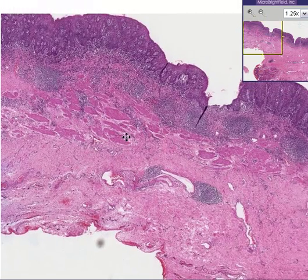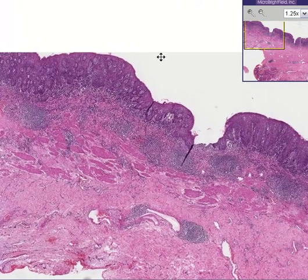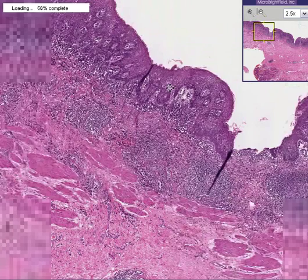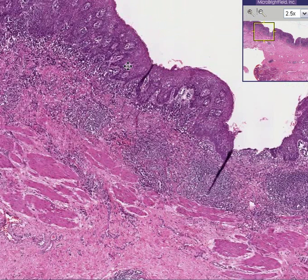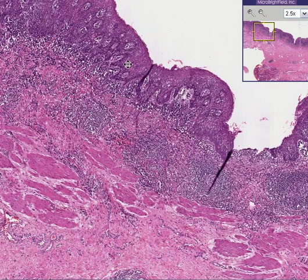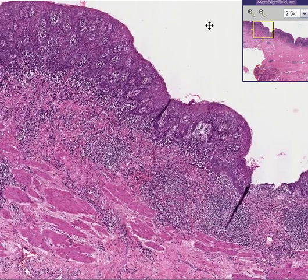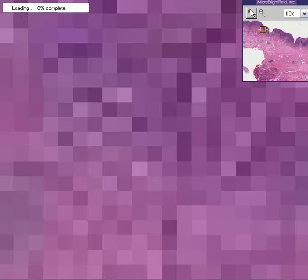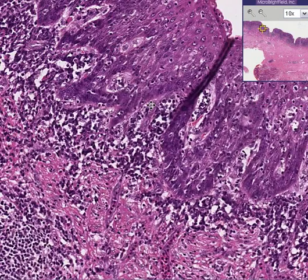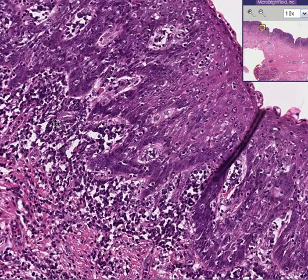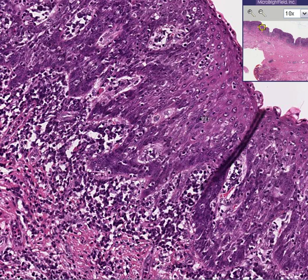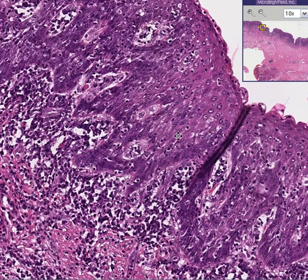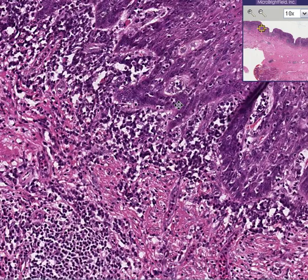Here we have the outer edge, which we can call the serosa, mucosa, or adventitia — it really doesn't matter. The main thing you can notice from this esophagus is that there is a very heavy infiltrate of chronic inflammatory cells, i.e., chiefly lymphocytes.